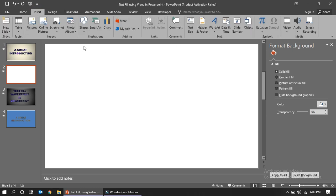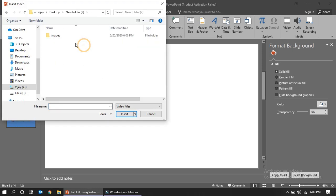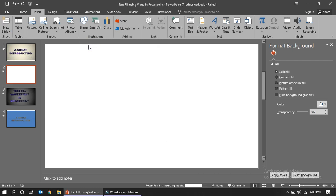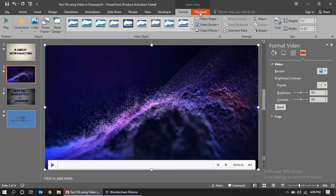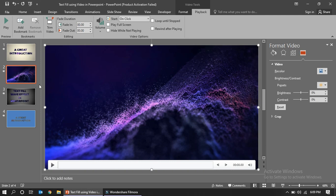First, we will insert the video. Go to Insert Video, then 'Video on my PC', navigate to the folder, and insert the video. Now the video is here. Click it and set the playback option to Automatically — otherwise it won't play when in full screen mode.